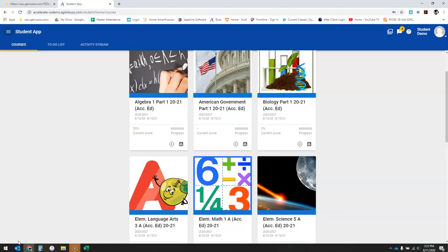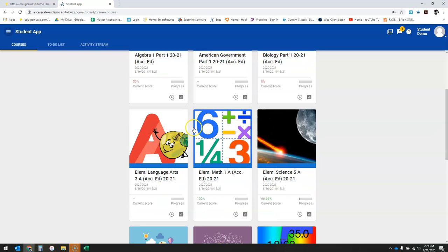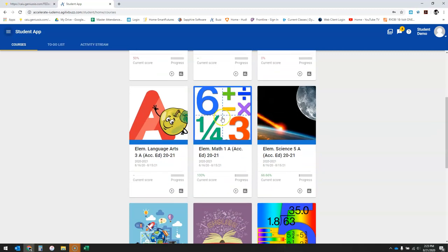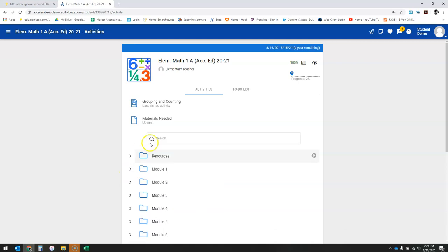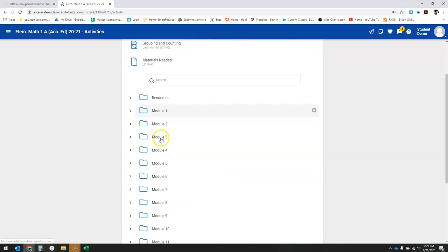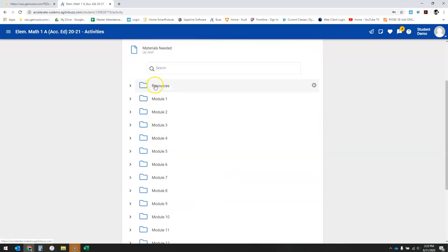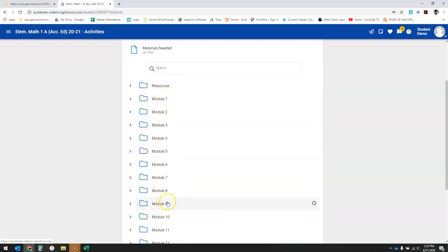Okay, for this video I'll show you how to access content assignments and submit assignments when necessary. I'll go into first grade math to start. Basically, your courses are going to usually have an intro welcome with resources at the beginning and then various modules that will take you through the semester.